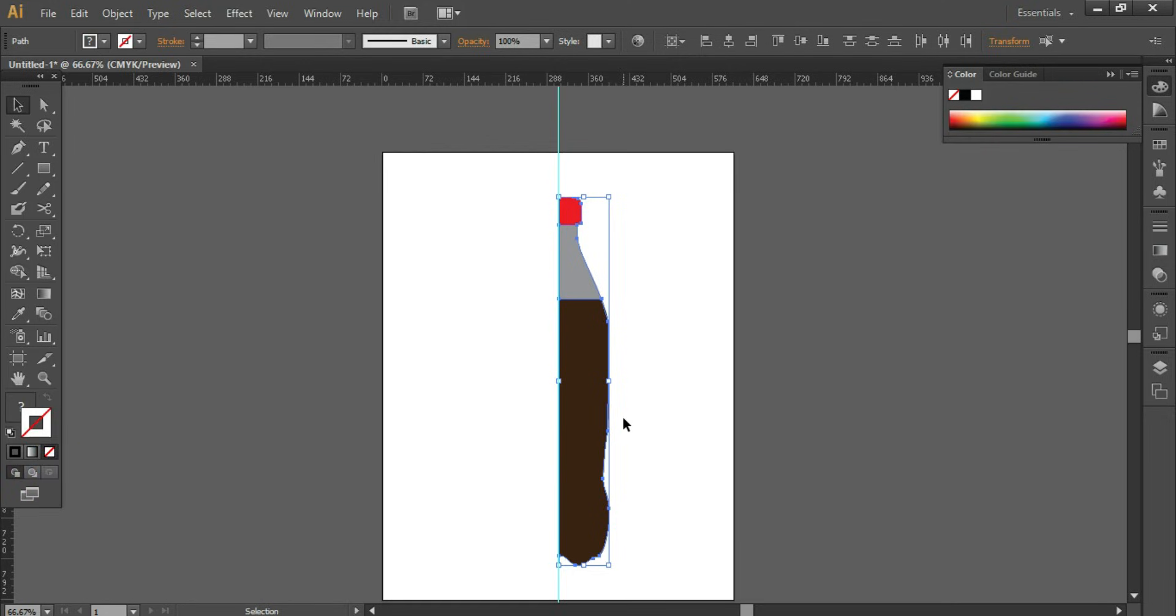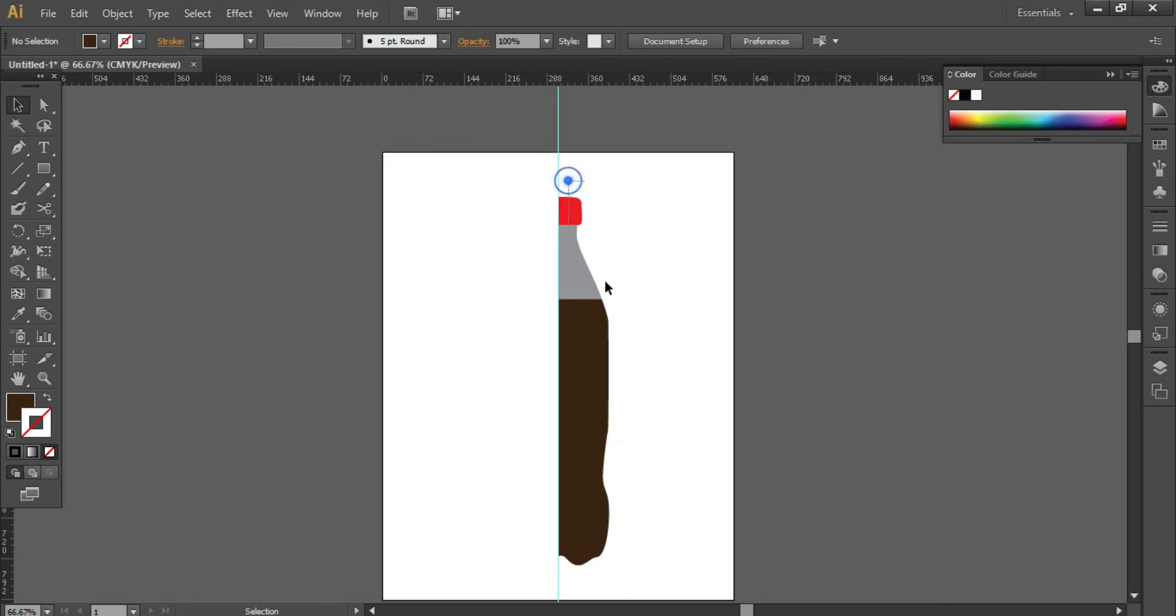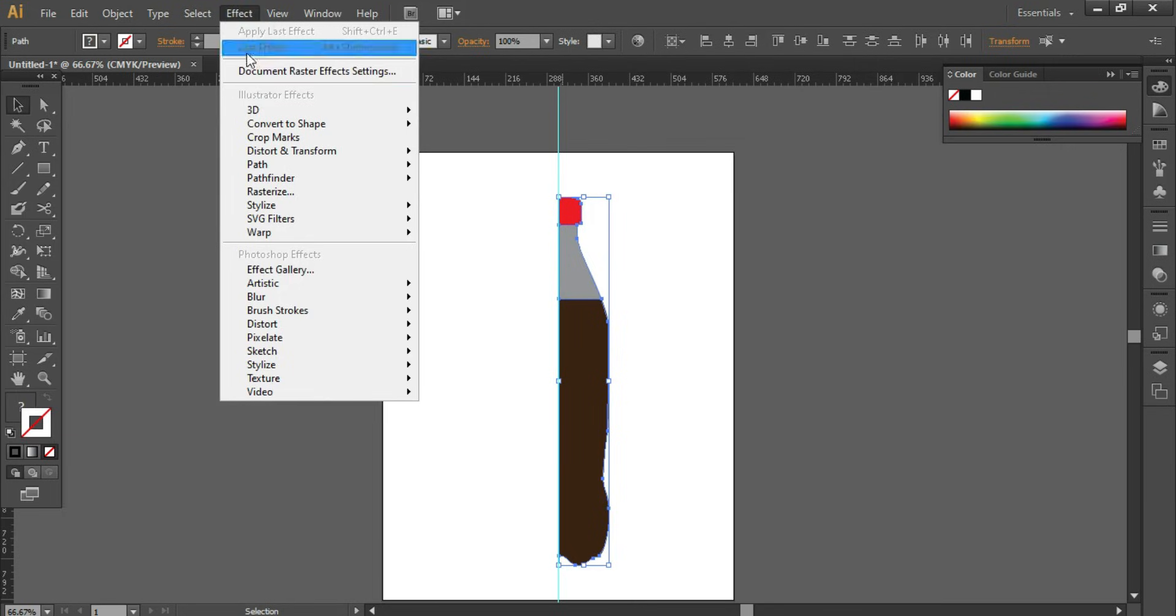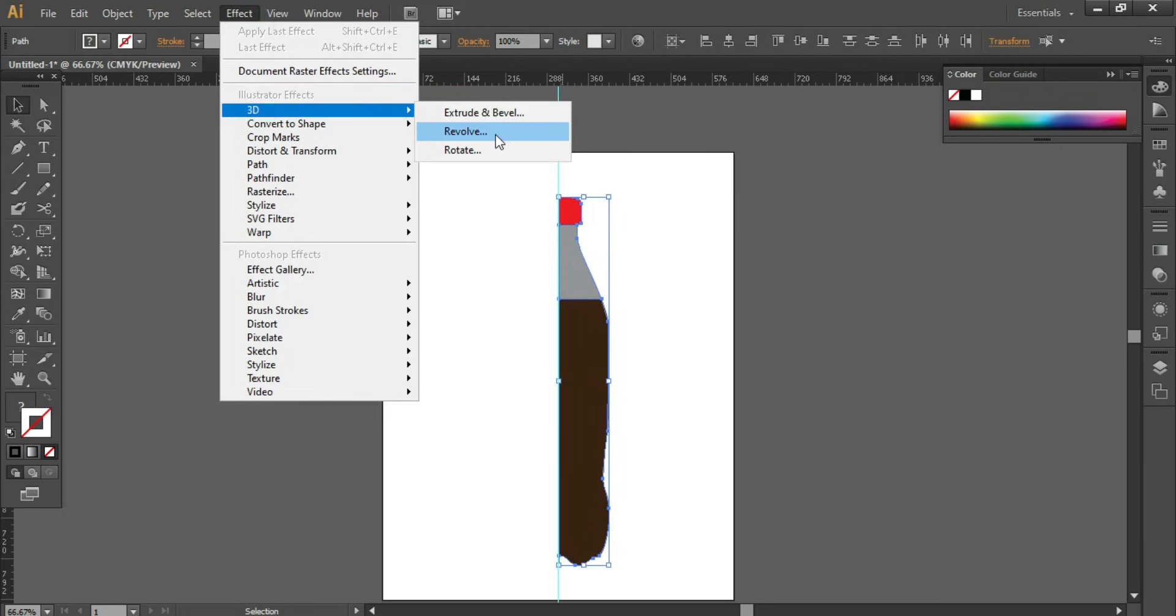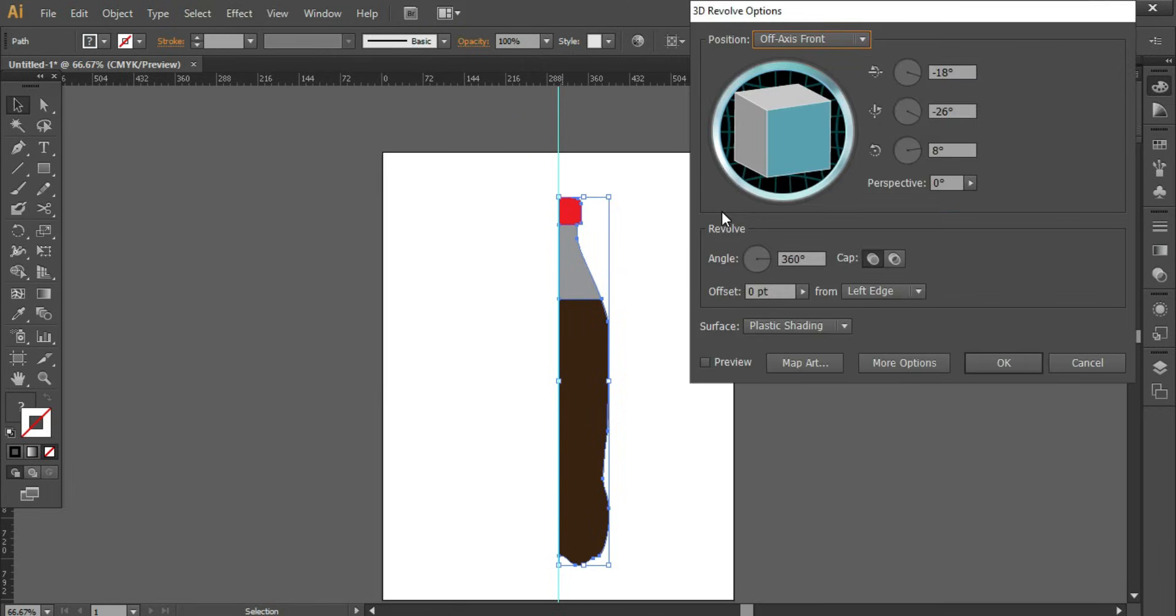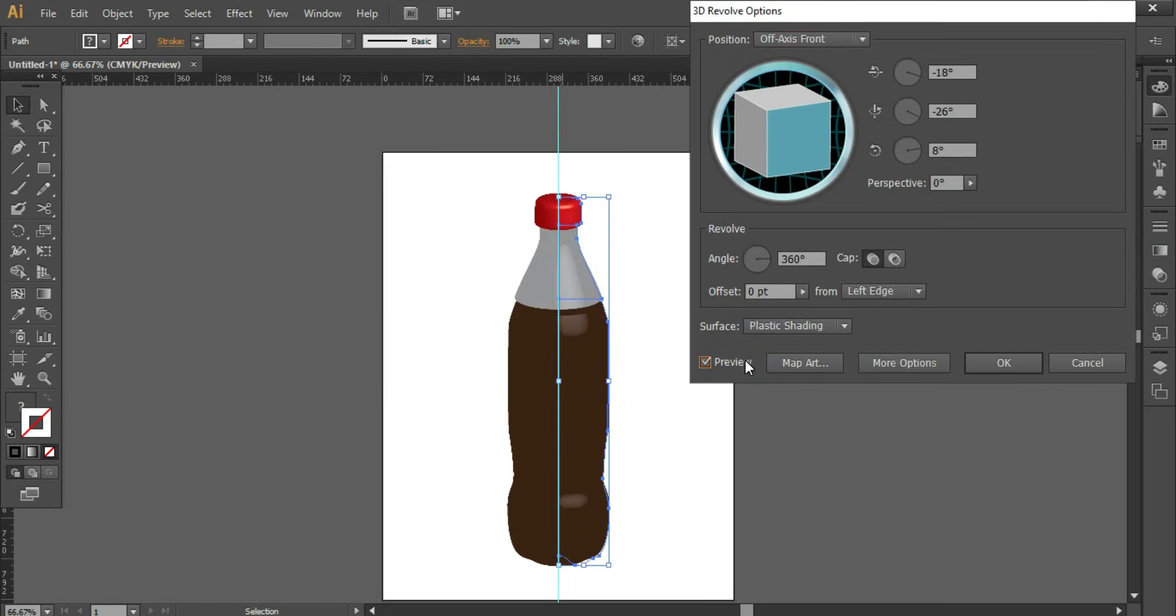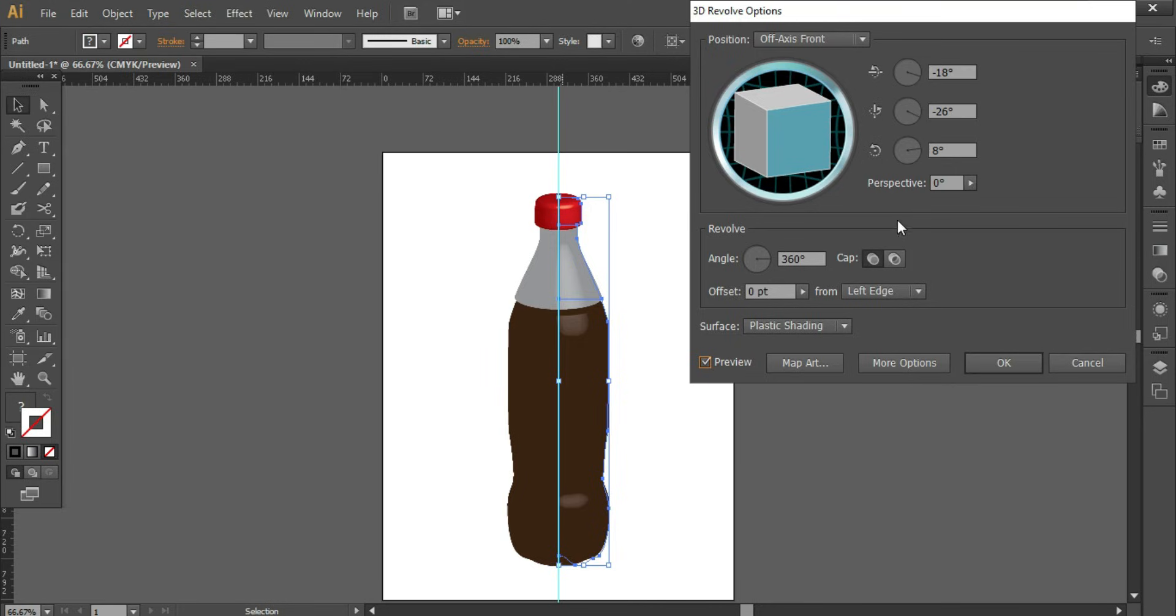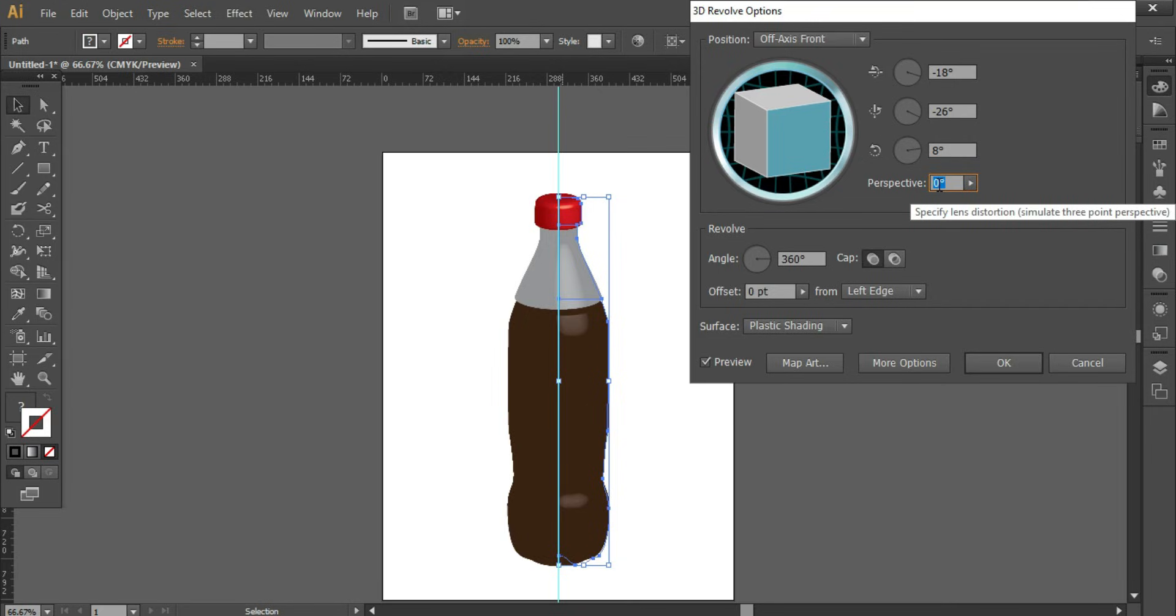Select the complete thing. Go to Effect, 3D, Revolve. Turn on the preview. You can keep the opacity for center part as 50 percent. Keep the perspective as per your choice. I have entered 18. Click on More Options.